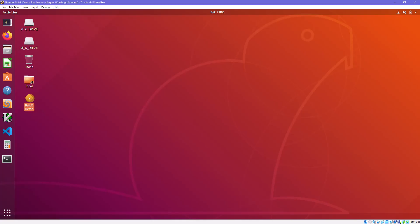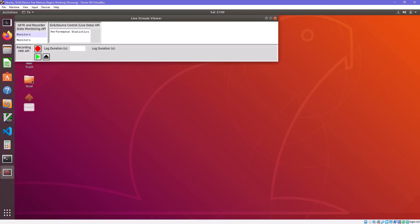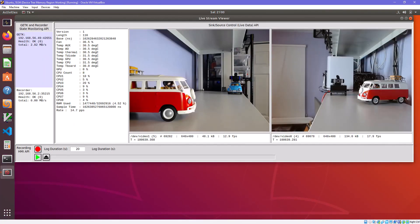For this demo, we created a simple graphical application in Python, incorporating several of the RAYLO modules to showcase some of their capabilities.